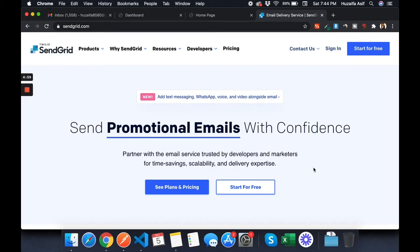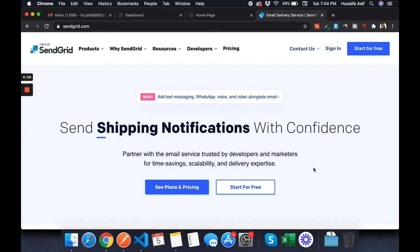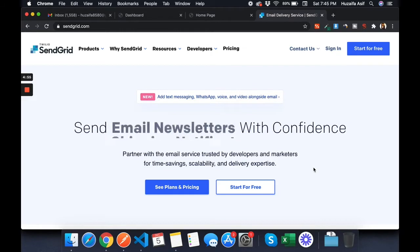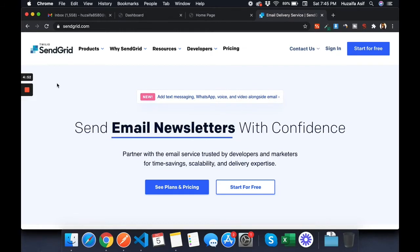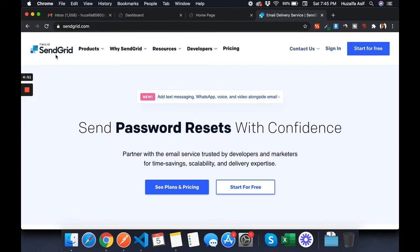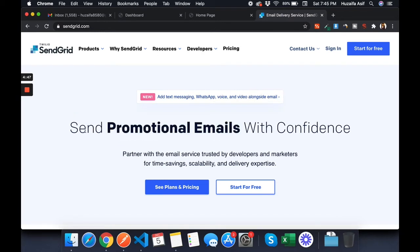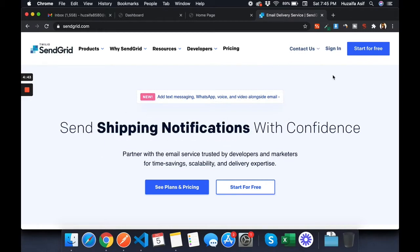Hello everyone. In this video we are going to discuss how you can use Node.js to send emails. SendGrid is a very good platform to send emails — whether it is password reset emails, verification OTP emails.